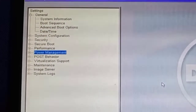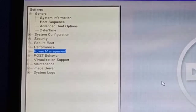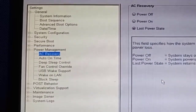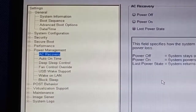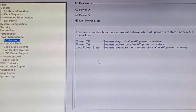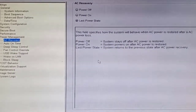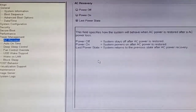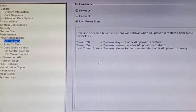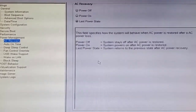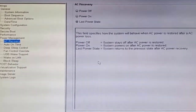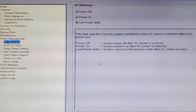Where we need to go is the Power Management section. I'll just enter Power Management. You can see that here we have an option called AC Recovery. AC Recovery means that whenever the AC power turns off or there's a power outage, it determines what the PC does. We have three options available.